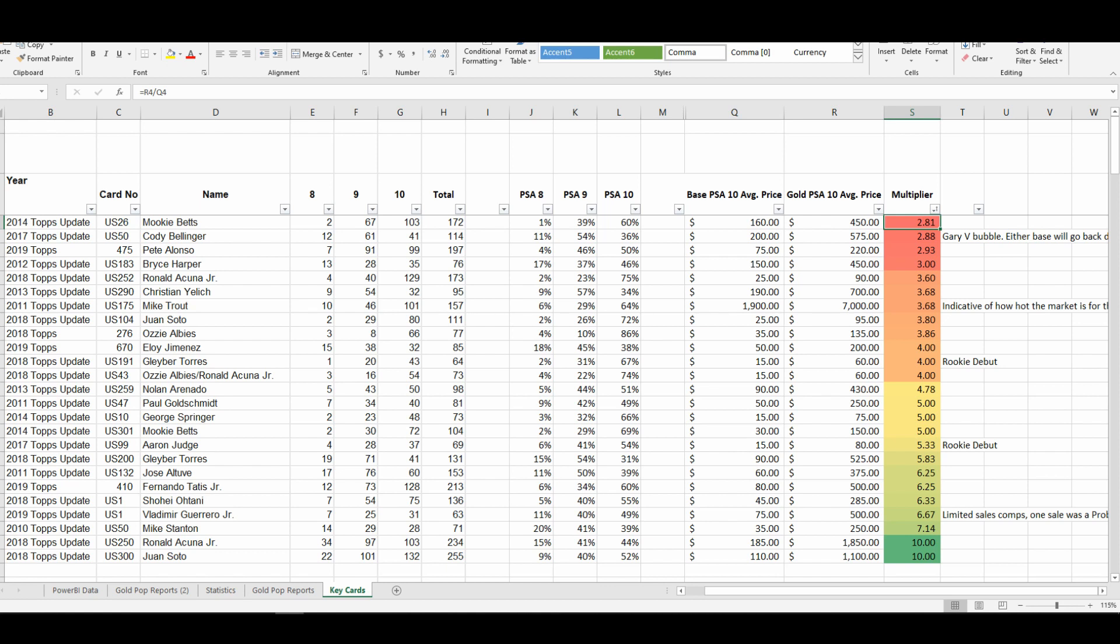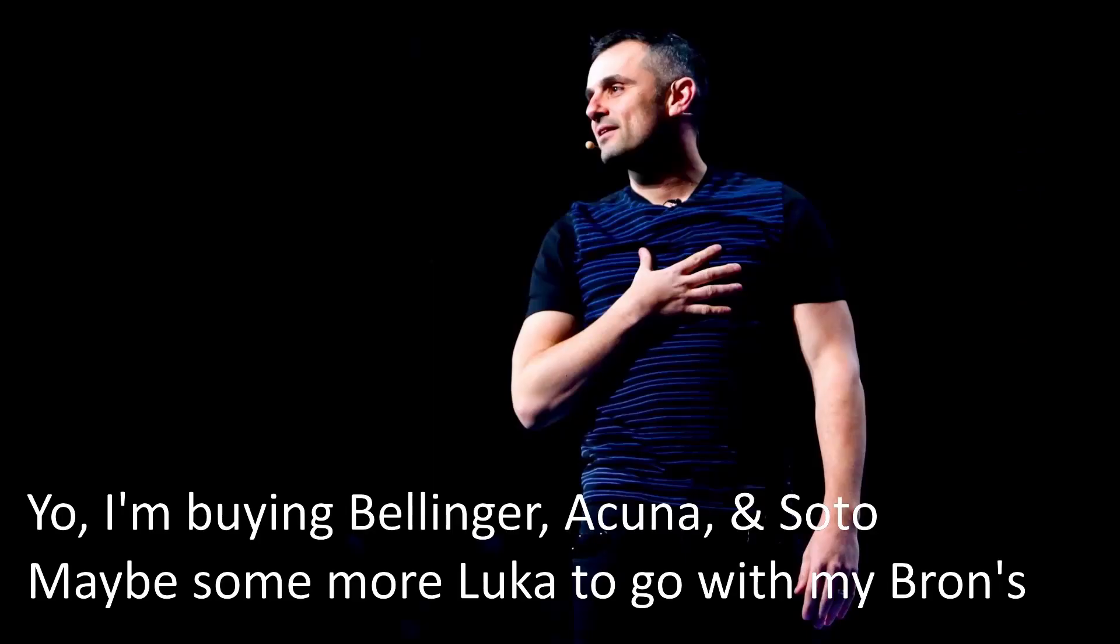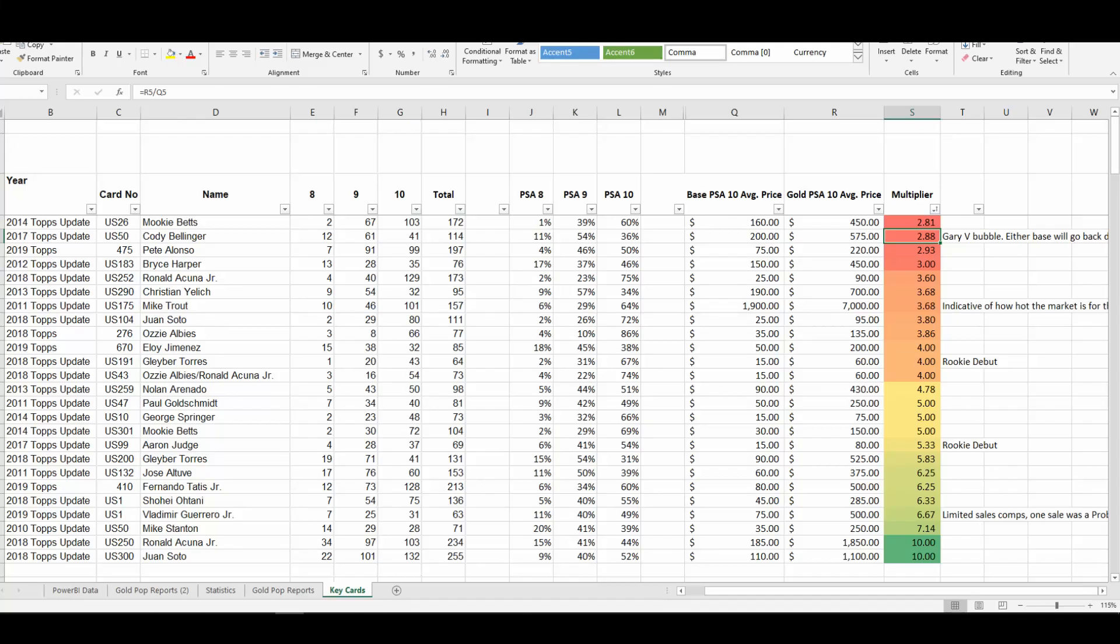Next up we see the 2017 Topps Update of Cody Bellinger at a 2.88x multiplier. This is purely a result of the Gary V effect. At the time I'm recording this video, Gary V has pumped Cody Bellinger and the market has responded. A $60 base card is now selling for $200 a piece, and the gold PSA 10 counterpart really hasn't had a chance to catch up value-wise, so we'll mark this one off as an outlier and just keep going through the analysis.